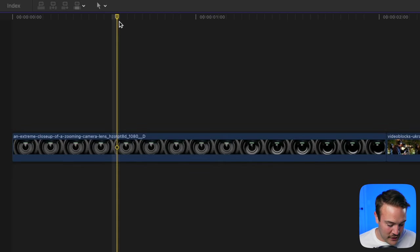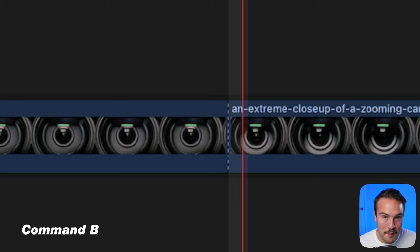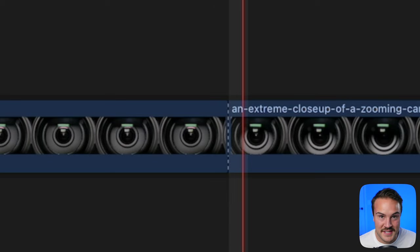To make this even quicker, hit Command B and it will automatically cut wherever your playhead is.